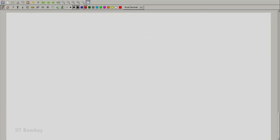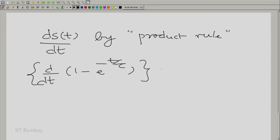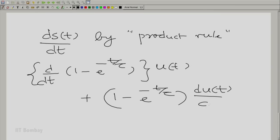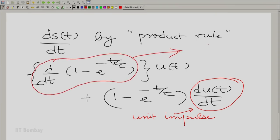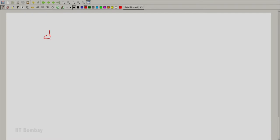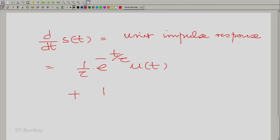So what is the derivative of s(t)? ds(t)/dt can be found by the product rule: it is d/dt[1 − e^(−t/τ)] · u(t) plus [1 − e^(−t/τ)] · du(t)/dt. We know du(t)/dt is the unit impulse. The first term gives (1/τ) · e^(−t/τ), so the result is (1/τ)e^(−t/τ) · u(t) plus [1 − e^(−t/τ)] · δ(t).